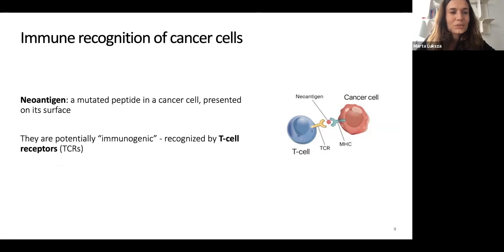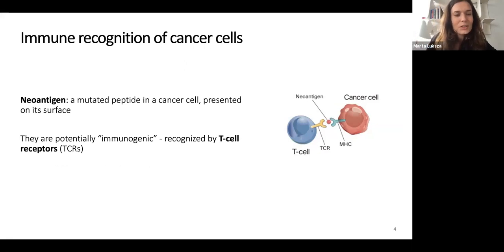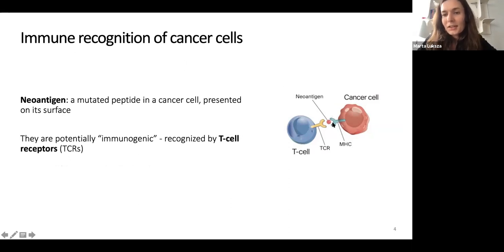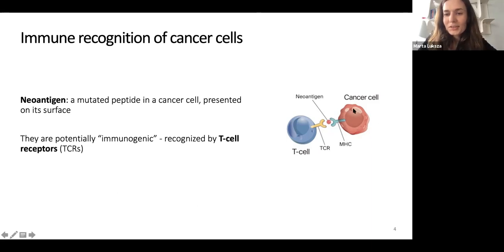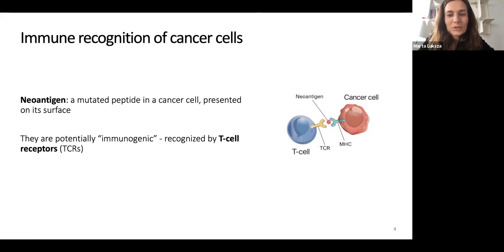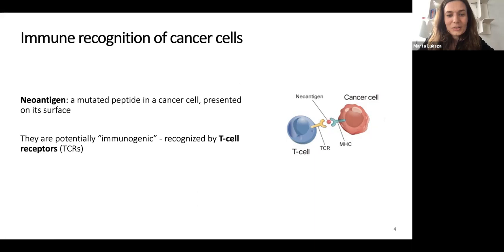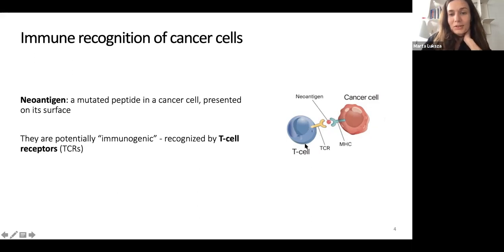How can tumor cells be recognized by the immune system? One of the main mechanisms is via presentation of antigens — mutated peptides containing a mutation that gets presented by MHC class I mechanism on the surface of cancer cells, which may subsequently be recognized by T cells of the patient. Not all mutated peptides are distant enough from normal proteins to really elicit an immune response, and it's a big question which ones can truly be recognized by T cell receptors.